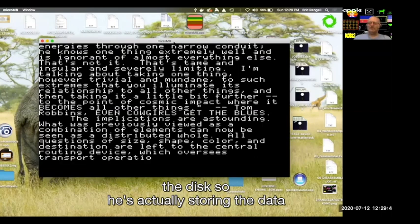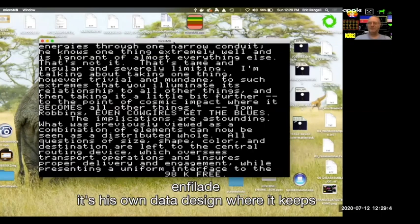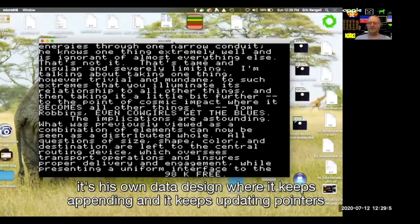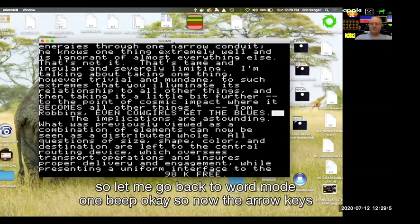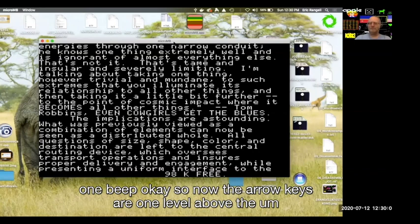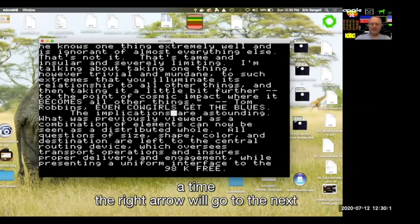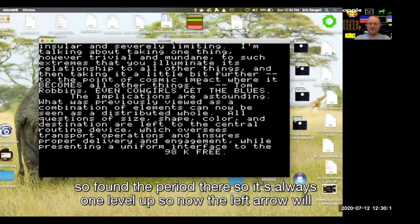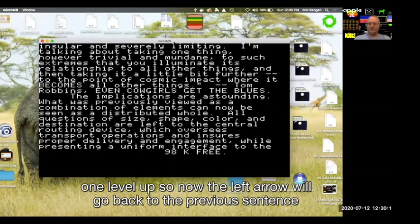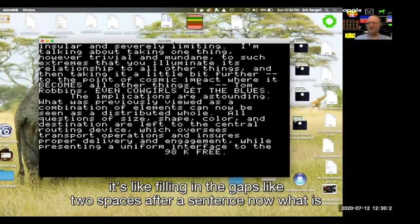He's actually storing the data in a structure he calls the Model T Enfilade — his own data design where it keeps appending and updating pointers. In word mode, the arrow keys are one level above the space bar. The space bar advances a word at a time, and the right arrow goes to the next sentence. The left arrow goes back to the previous sentence. The cursor is wide, filling in the gaps like two spaces after a sentence.